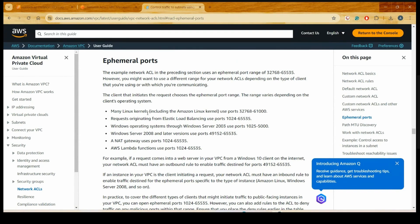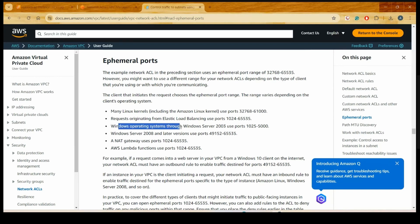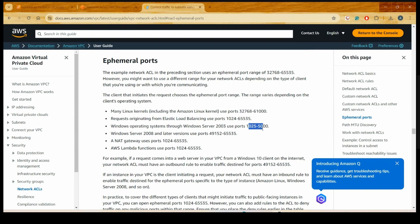According to that documentation, if you are running on a Linux system — laptop or Linux OS — the ephemeral ports you would be using are between 32,768 to 61,000. If you are running on Windows Server 2003 or Windows XP, you are going to use the ephemeral port range of 1025 to 5000.